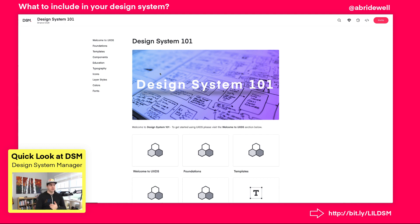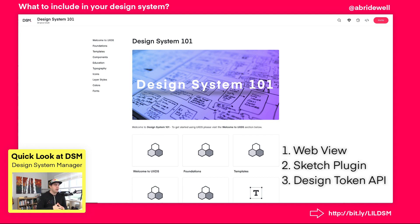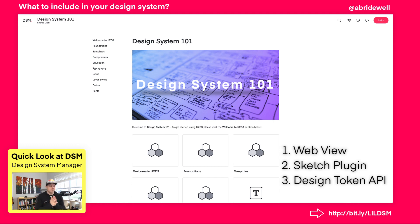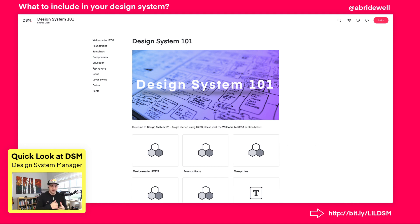Right now, what you see is what you get — you're looking at Design System Manager. There are three pillars: the web view, the plugin experience, and the API — the design token API — which allows you to access design tokens so your engineers and designers can bridge that gap and work better together. In this first pillar, the DSM web view, you can see that you can customize it to your liking.